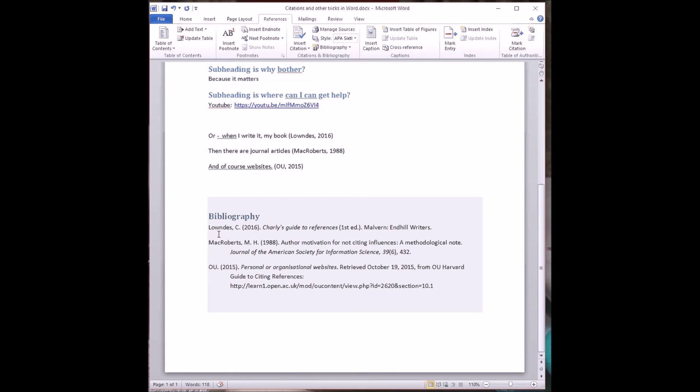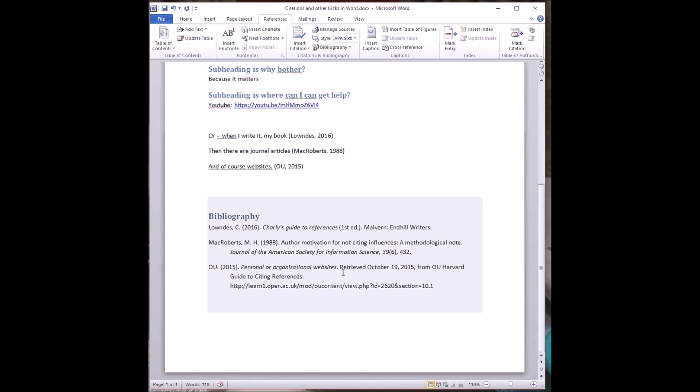It copes with a book, a slightly fictitious book, which doesn't exist at the moment. It copes with an article in a learned journal, the American Society of Information Science journal. And it copes reasonably well with a website. It's not quite in the OU Harvard guide. If you want to see what the OU Harvard guide really wants, it's all on that OU webpage. So you can go along there and have a look.